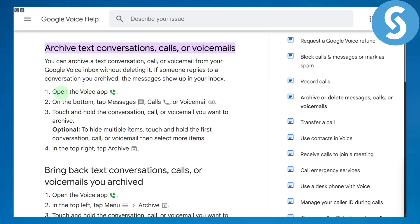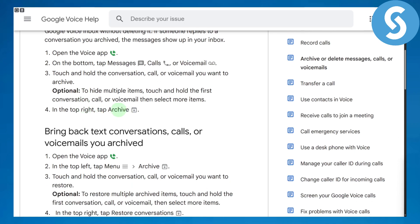First you need to open the Voice app, which looks something like this, and on the bottom tab go to the messages, calls, or voicemail section. Then touch and hold the conversation, call, or voicemail you want to archive, and then click on the archive option on the top.